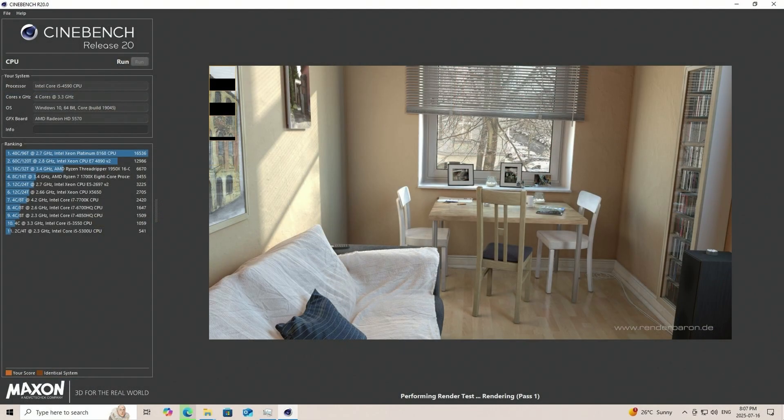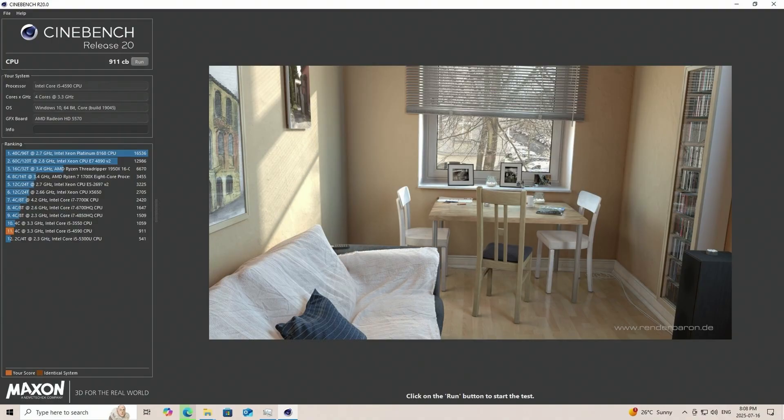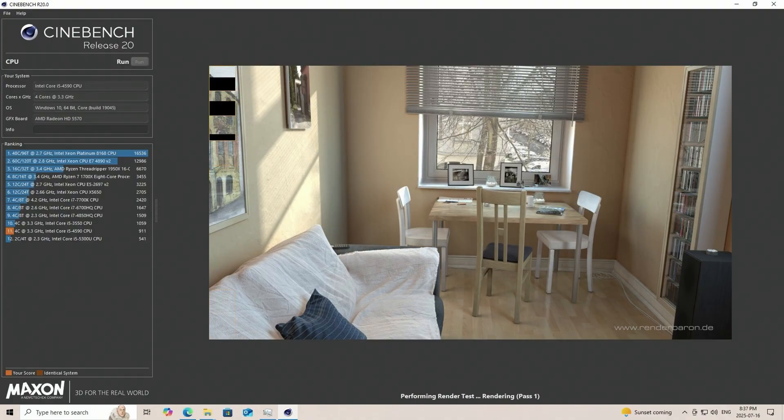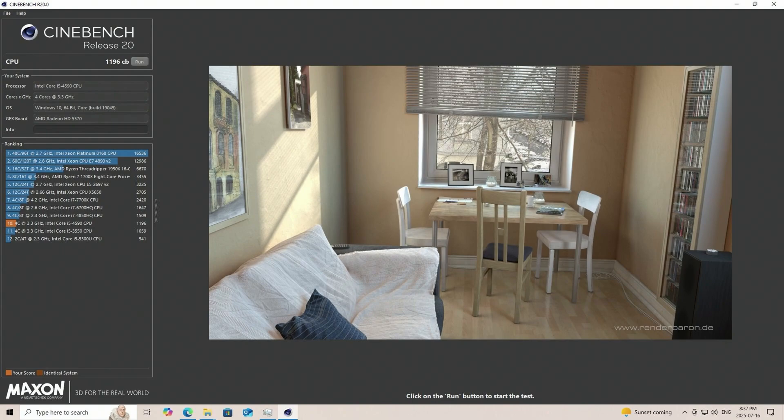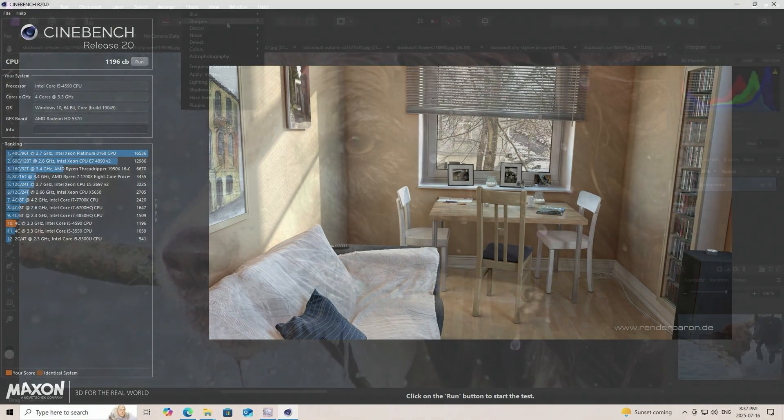I also ran Cinebench R20 and initially I thought the score was a bit on the low end, coming even lower than the i5-3550 CPU, but after a second test we got a new score of 1196, and that reflects better what this machine is capable of.